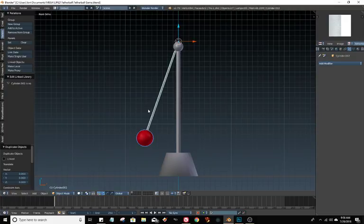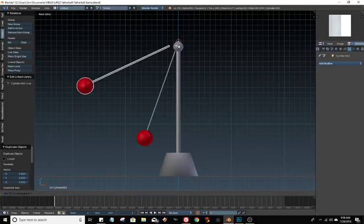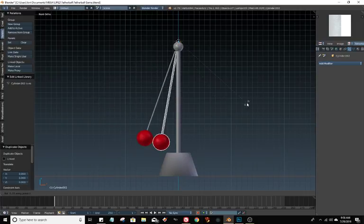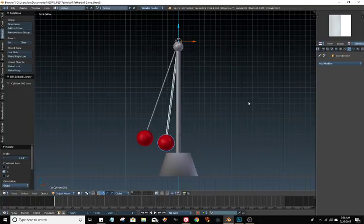And it did make a duplicate, you can't see it right yet because it's on top of the other one, but I'm going to hit R for Rotate and Y on the Y axis and there's the other ball. So basically I'm going to bring that one down here for the starting position.